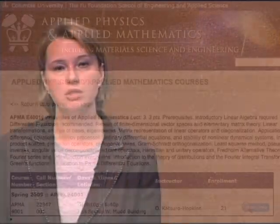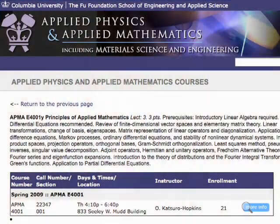Hello, I'm Oksana Katsuru-Hopkins, and I'll be teaching Principles of Applied Mathematics, Columbia University E4001.